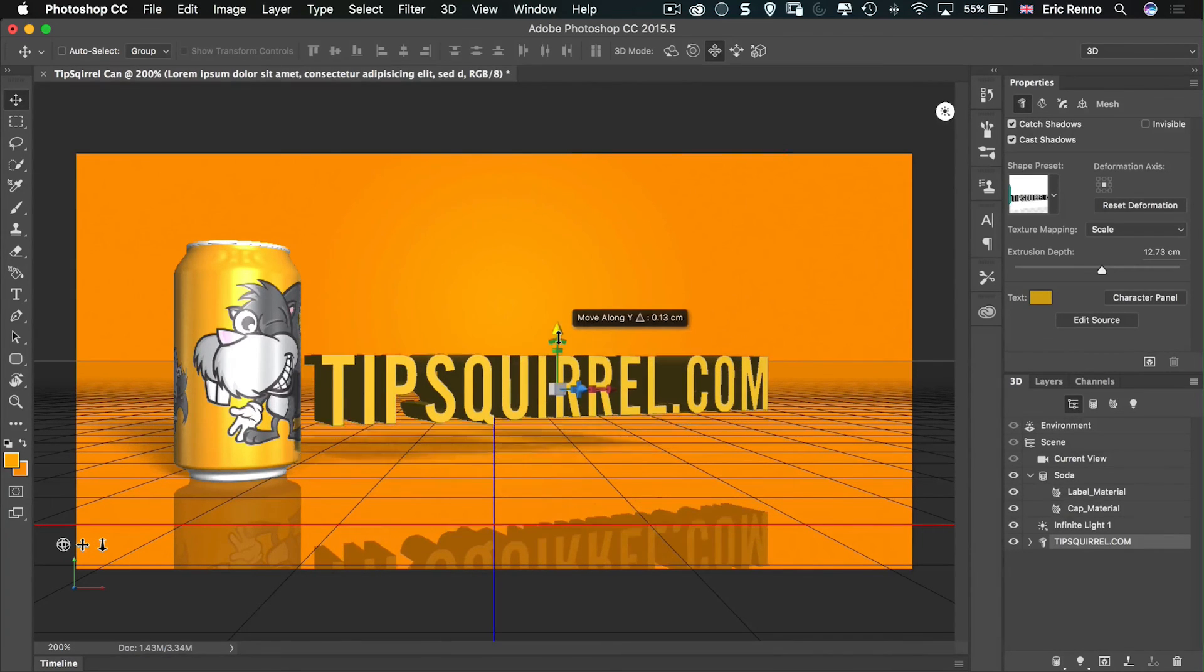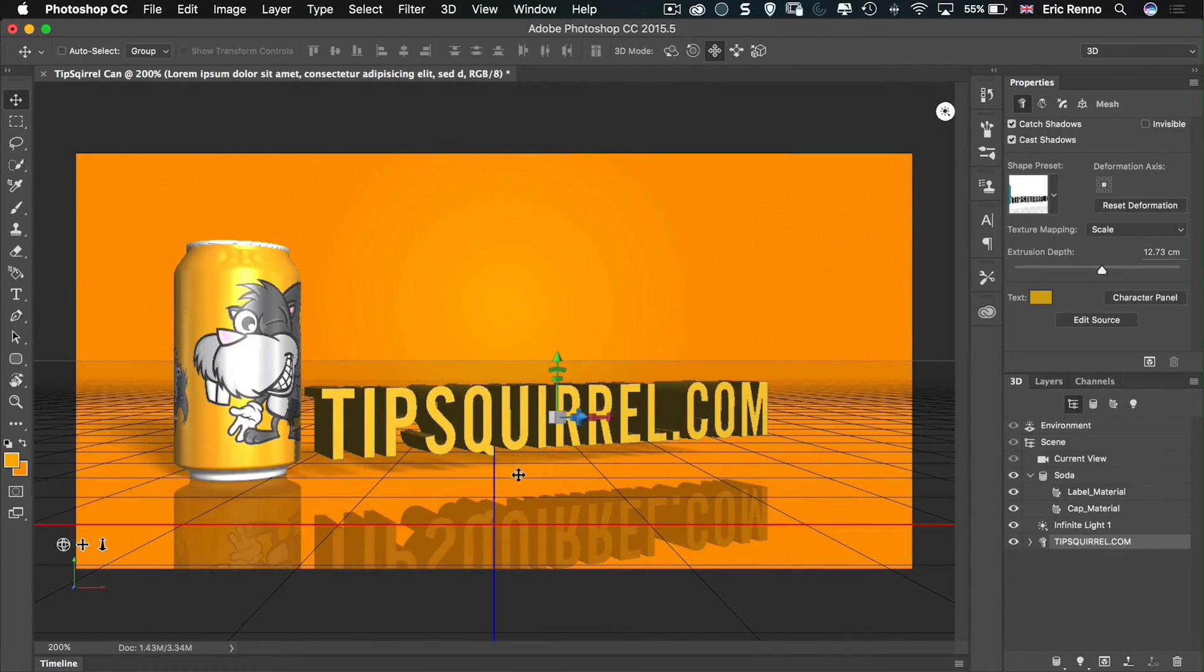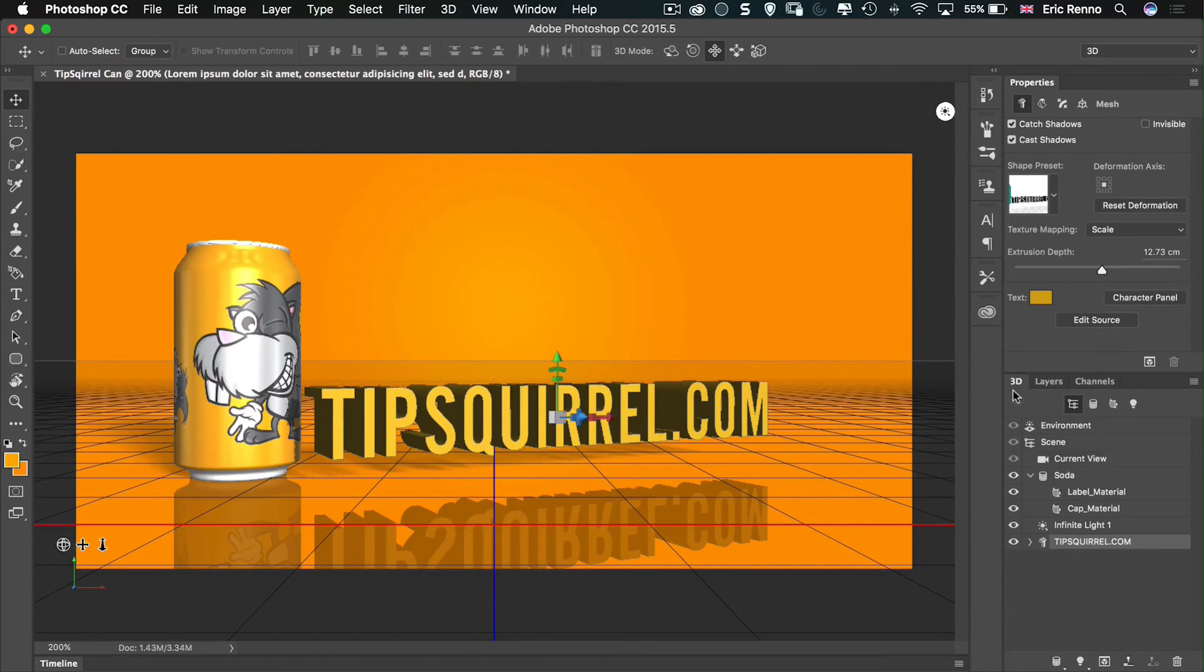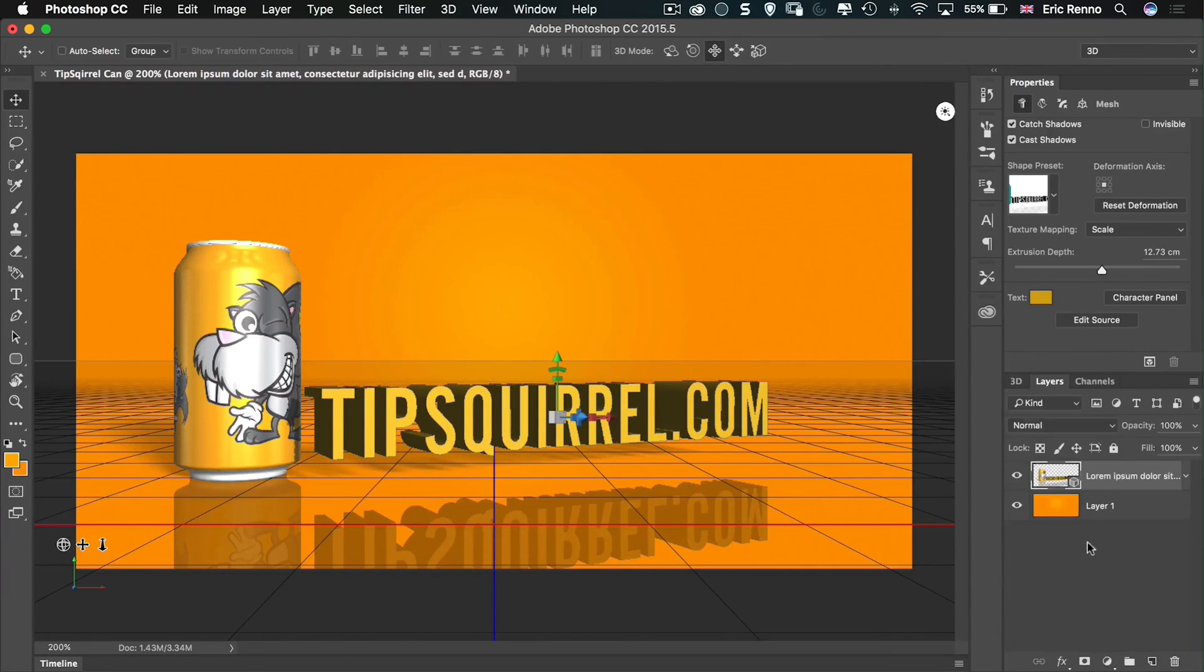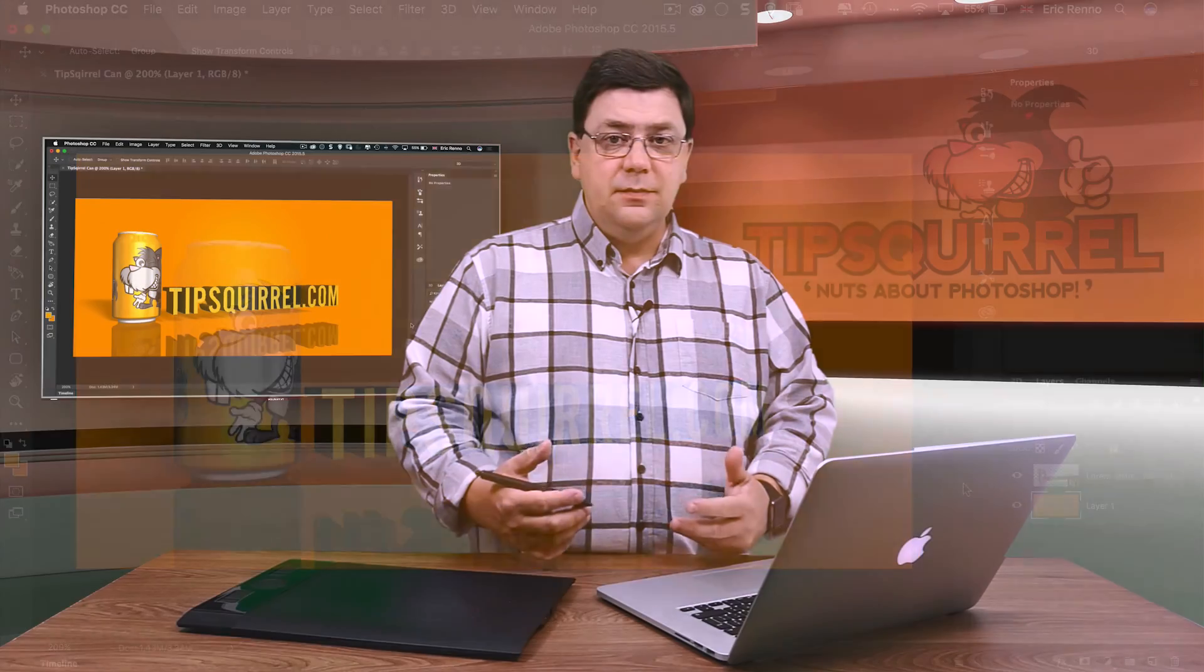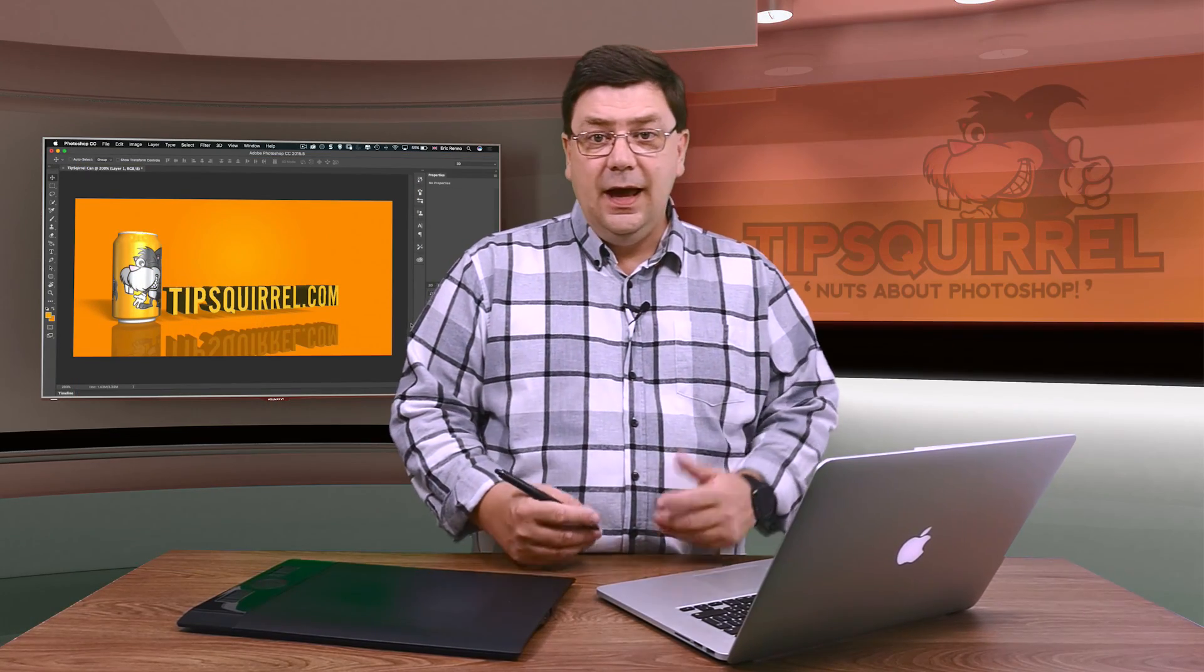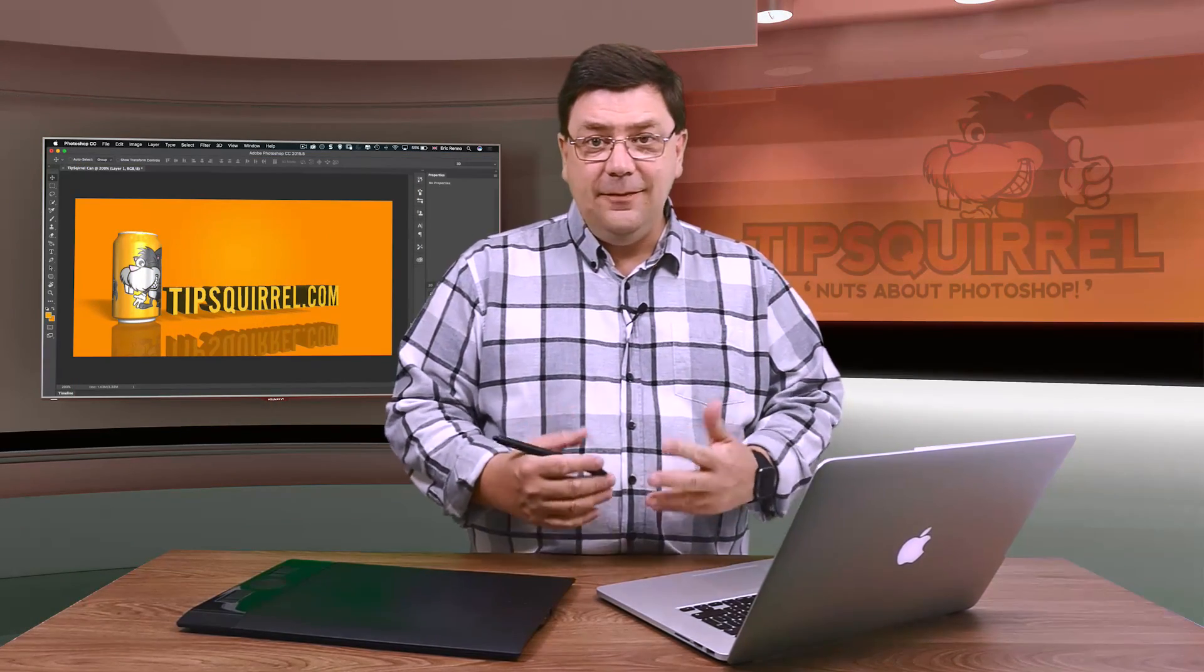Back to the move tool. Layers. Layer one. Made a very simple scene right here in Photoshop, and in 3D.